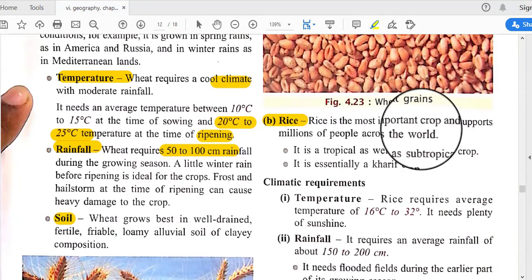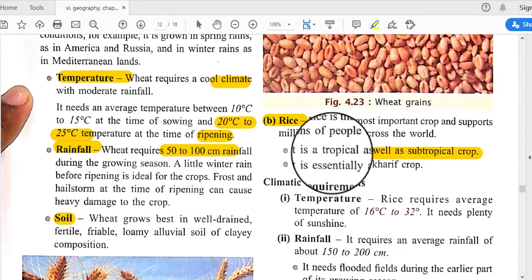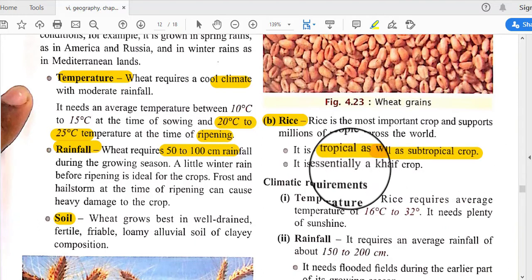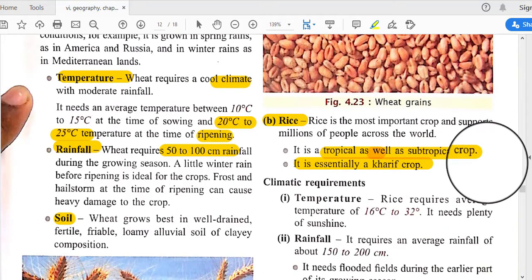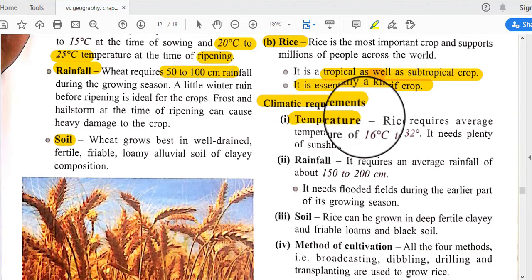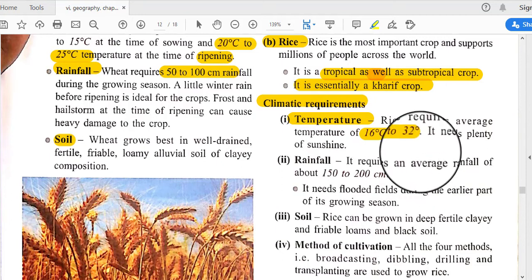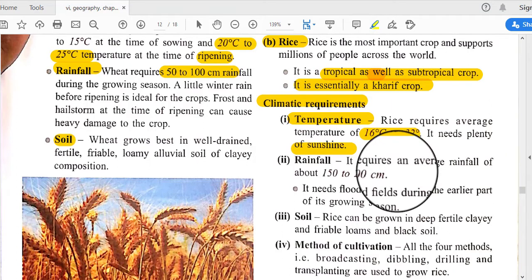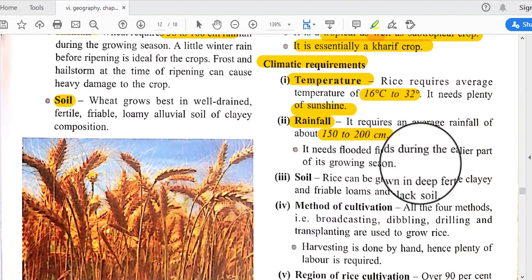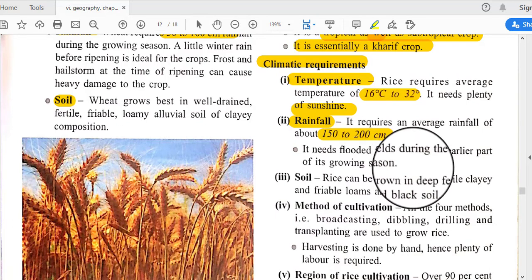Rice is the most important crop supporting millions of people across the world. It is a tropical as well as subtropical crop and is essentially a kharif crop. Climatic requirements: rice requires an average temperature of 16°C to 32°C, needs plenty of sunshine, and rainfall of 150 to 200 centimeters. It needs flooded fields during the earlier part of its growing season, which is why it is cultivated during the monsoon season.